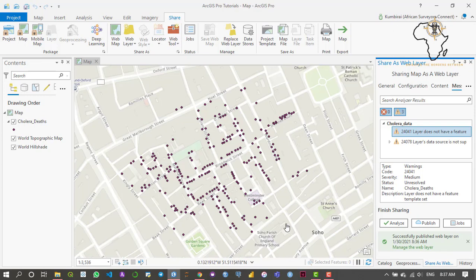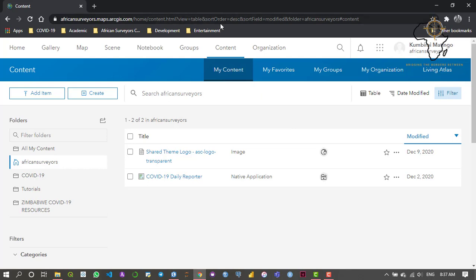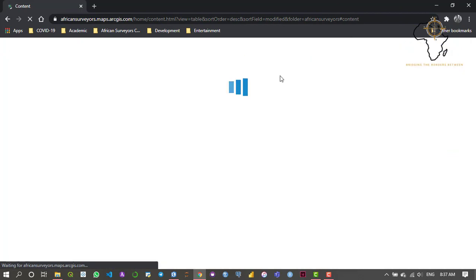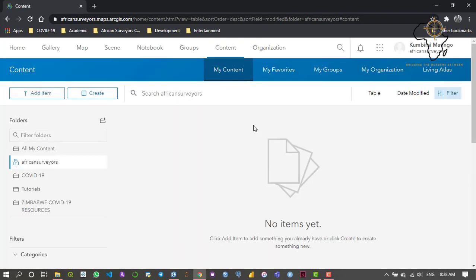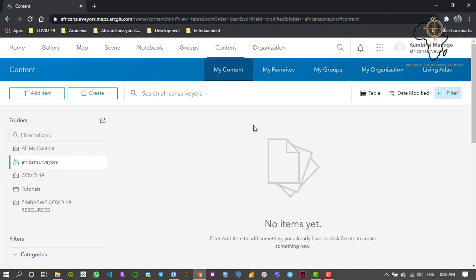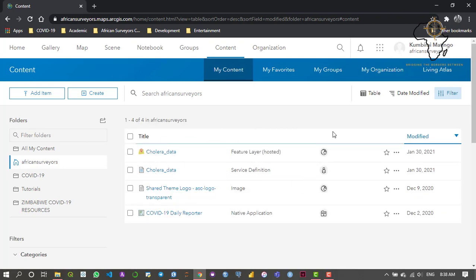Now we're going to go over to our online environment to check if this layer was published. I'll go to my browser, refresh the page, and see whether the layer was really published — just going to give that a second to load.